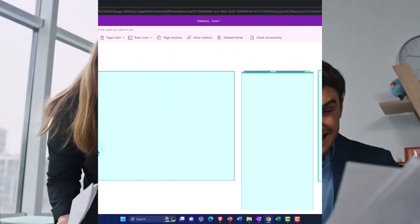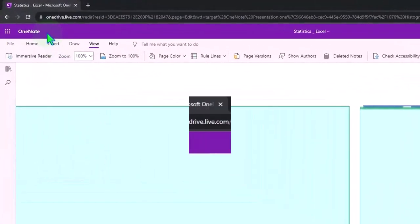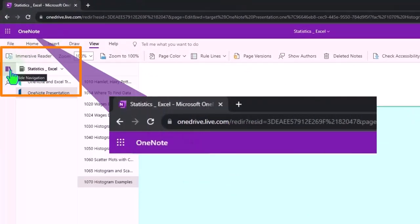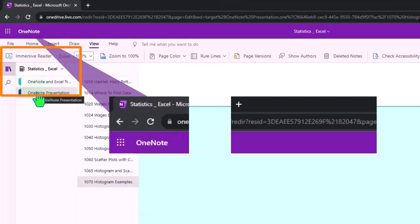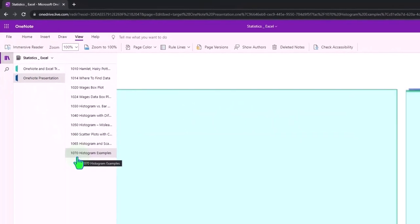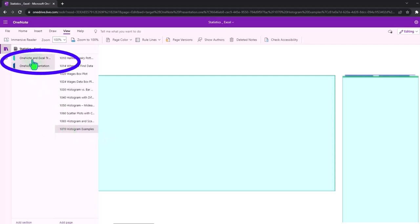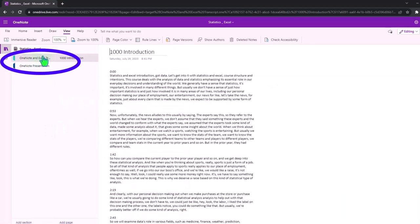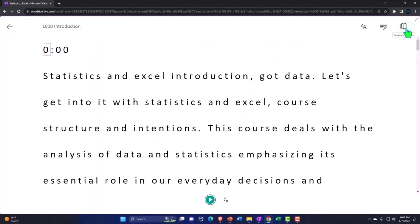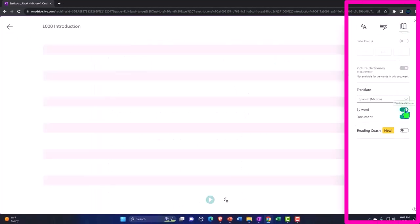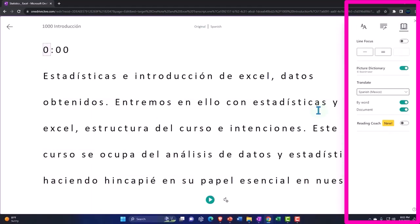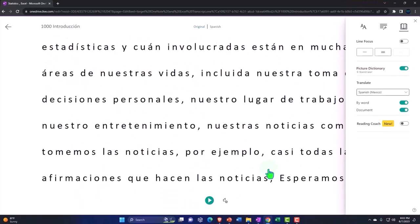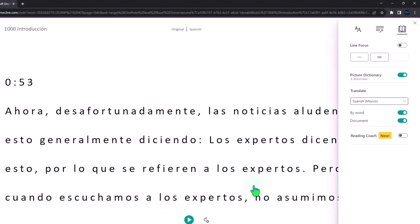You're not required to, but if you have access to OneNote, icon on the left-hand side, OneNote presentation, 1070 Histogram Examples tab. Also, we're uploading transcripts to OneNote, so you can use the Immersive Reader tool, change the language if you so choose, and either read or listen to the transcript in multiple different languages using the timestamps to tie in to the actual video presentations.